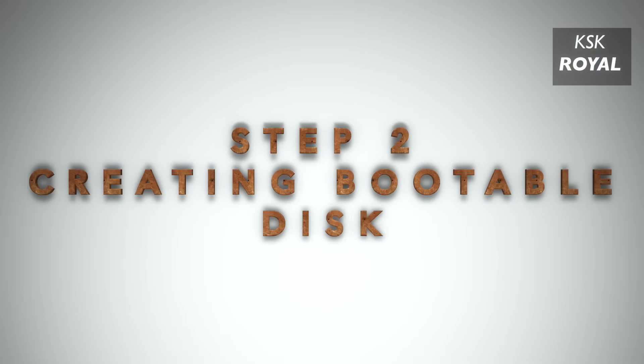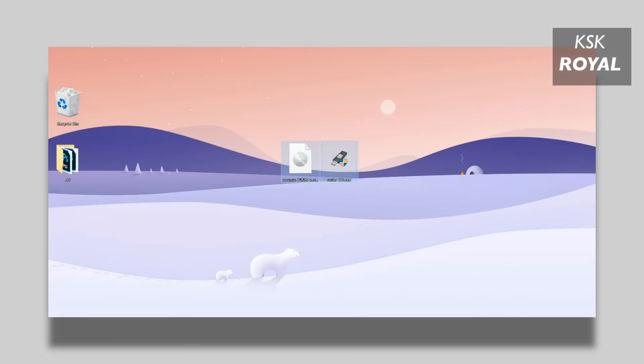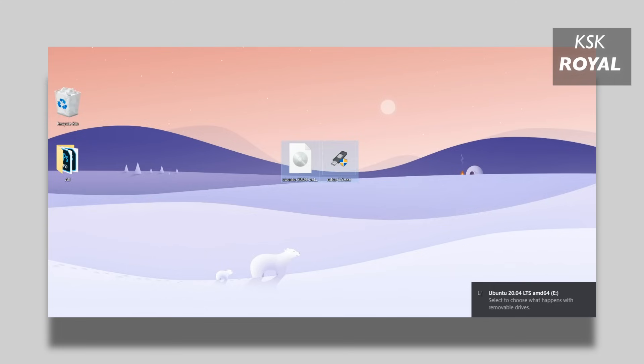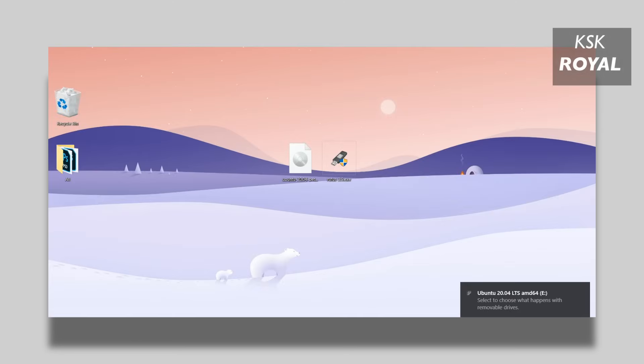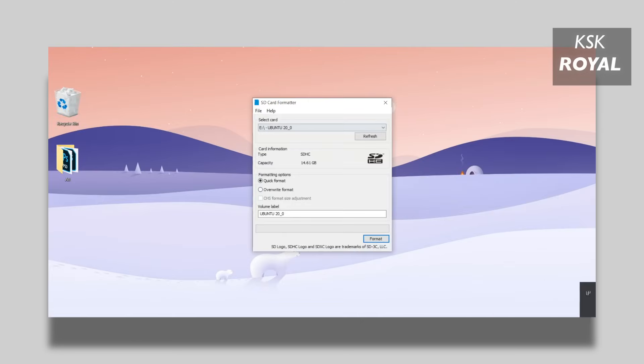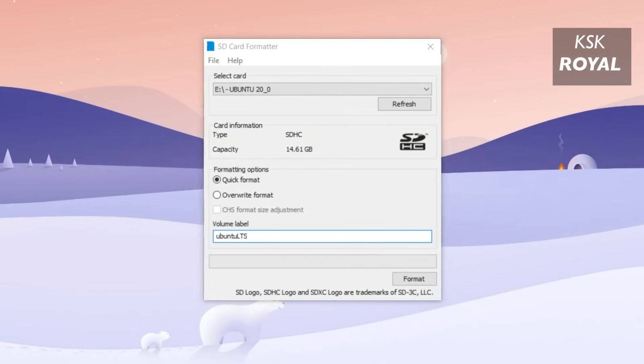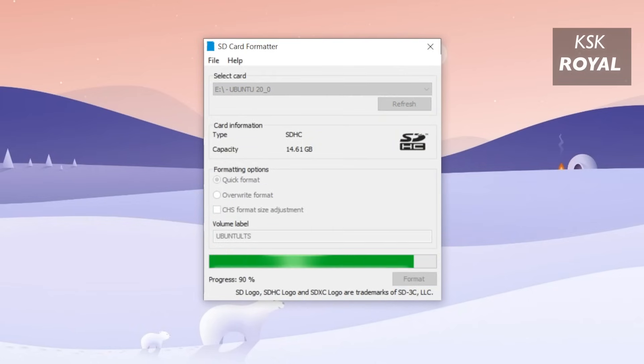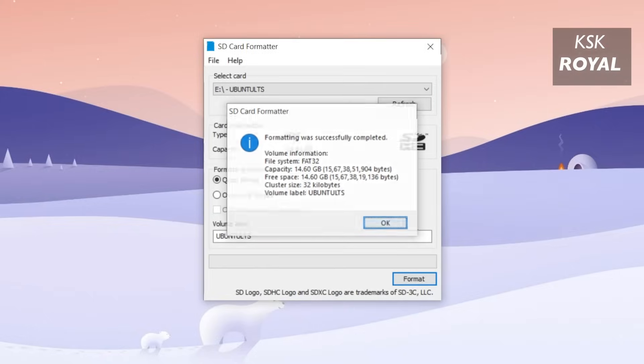Step number two, creating a bootable drive with Rufus. Now once it's done downloading all the files, place it somewhere on your computer for easier navigation. Now go ahead and connect your pen drive to your PC or laptop and open SD formatter. Now choose the drive letter of your pen drive and format it.